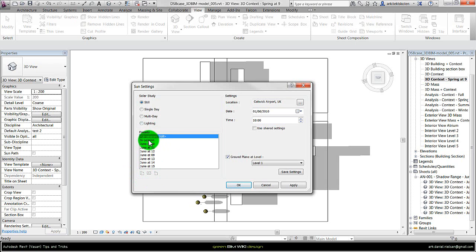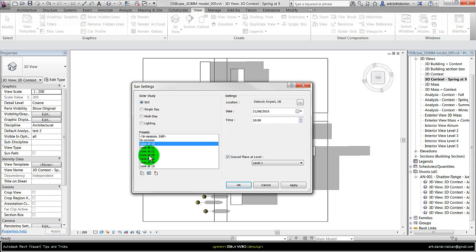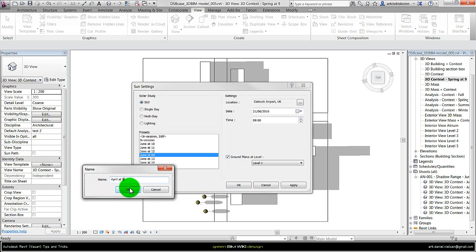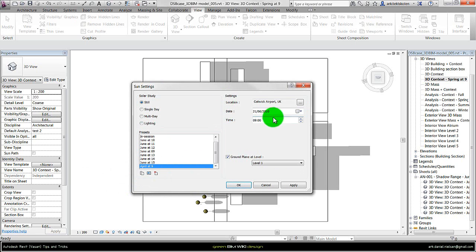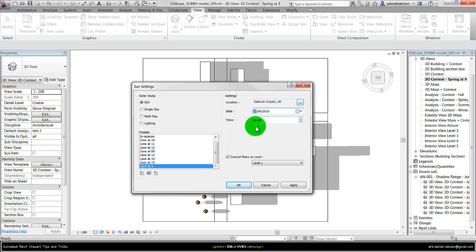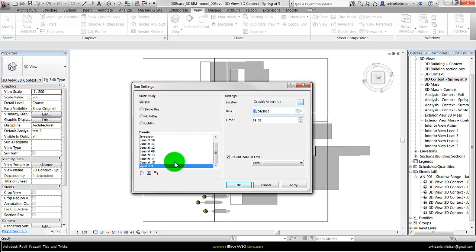And I could click on June at 9 o'clock and then press duplicate and call this, instead of June, I could call it April at 9. Press OK and then specify the date and time over here. Go back to April the 21st and make sure the time is the same as the written name - makes it easier when you select it.